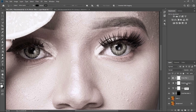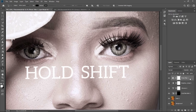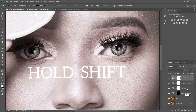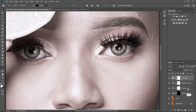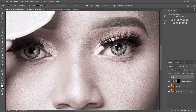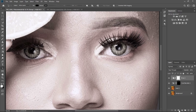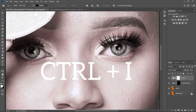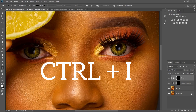Now I'm going to group everything. To group, click on the first one, hold Shift to the last one, and press Command+G on Mac or Ctrl+G on Windows. Then I'm going to click on Layer Mask and invert it by pressing Ctrl+I or Command+I on Mac.